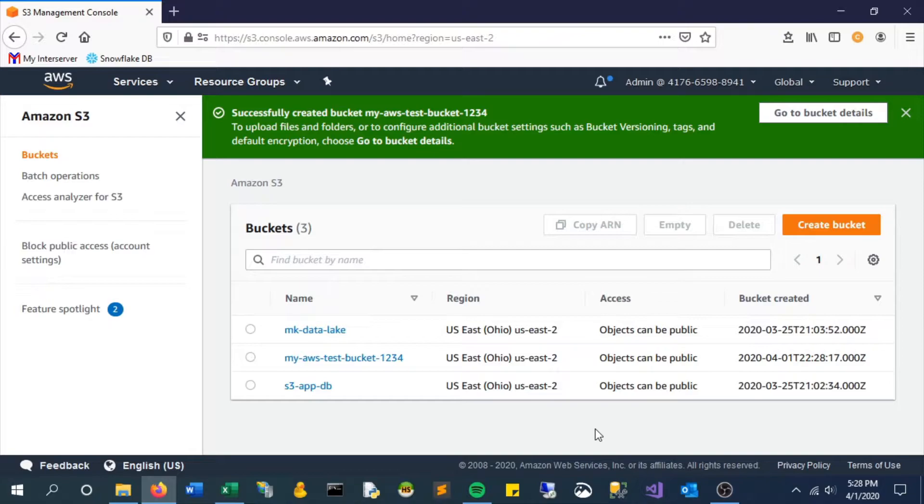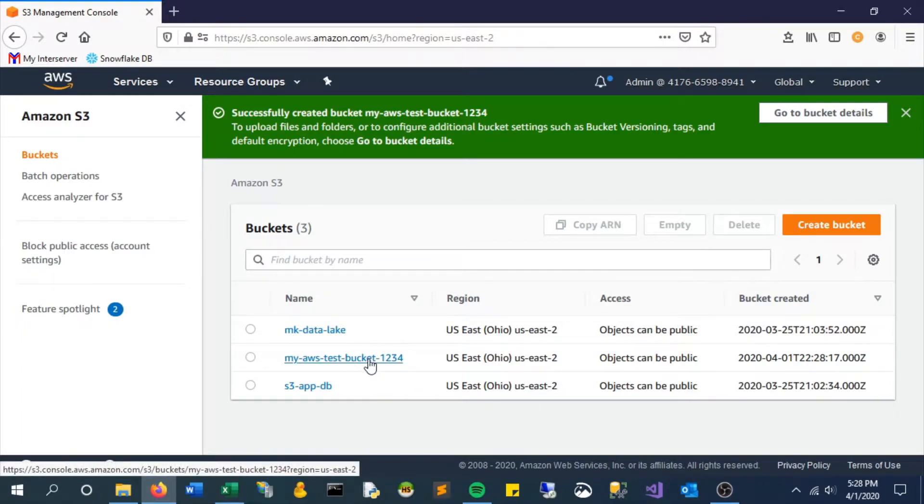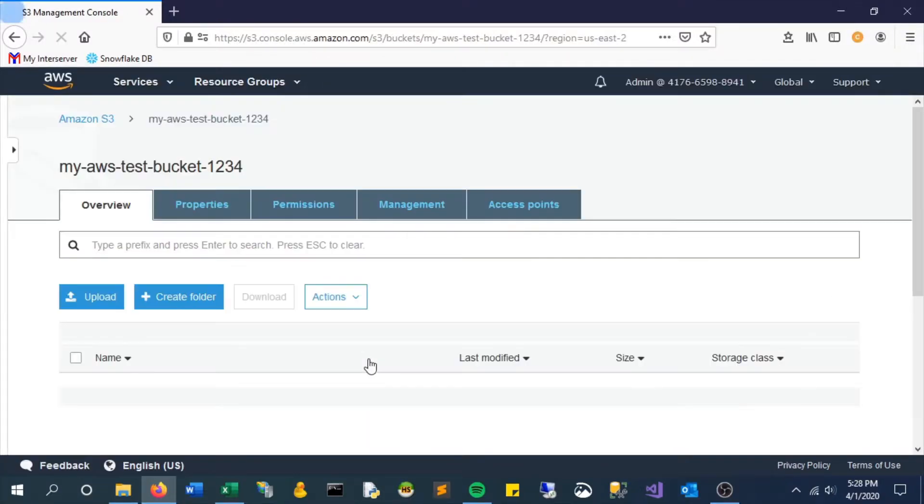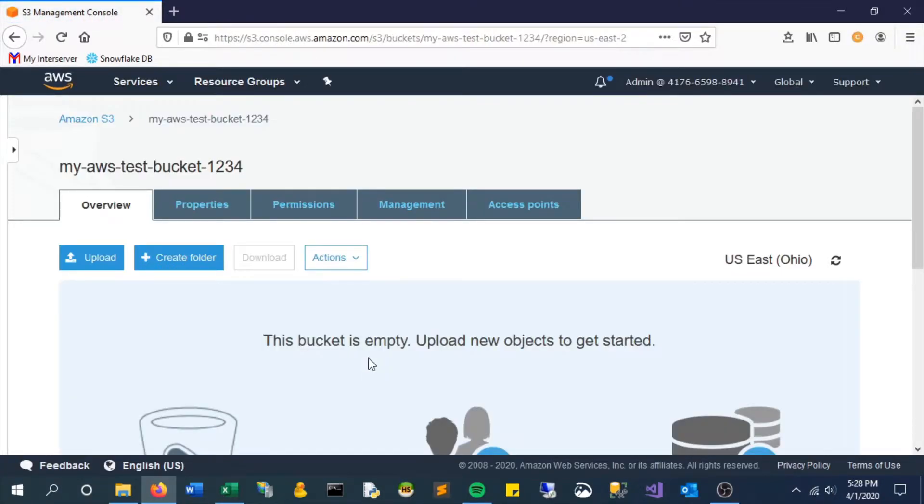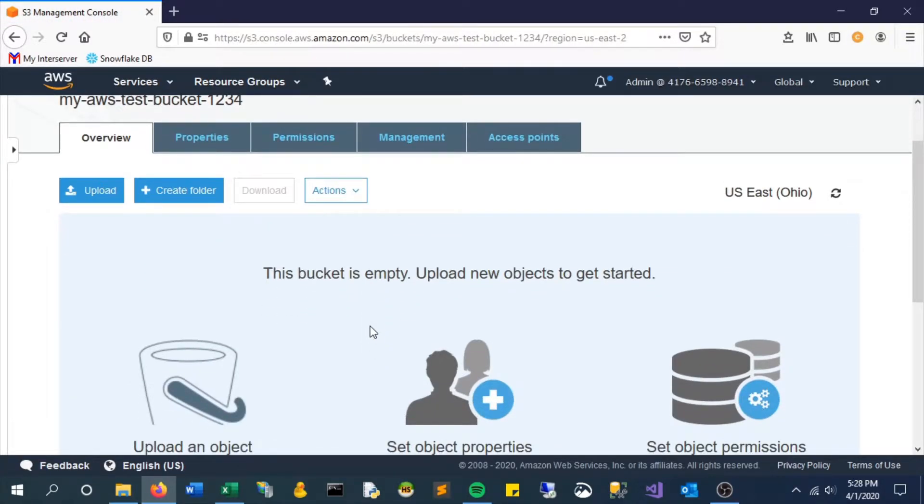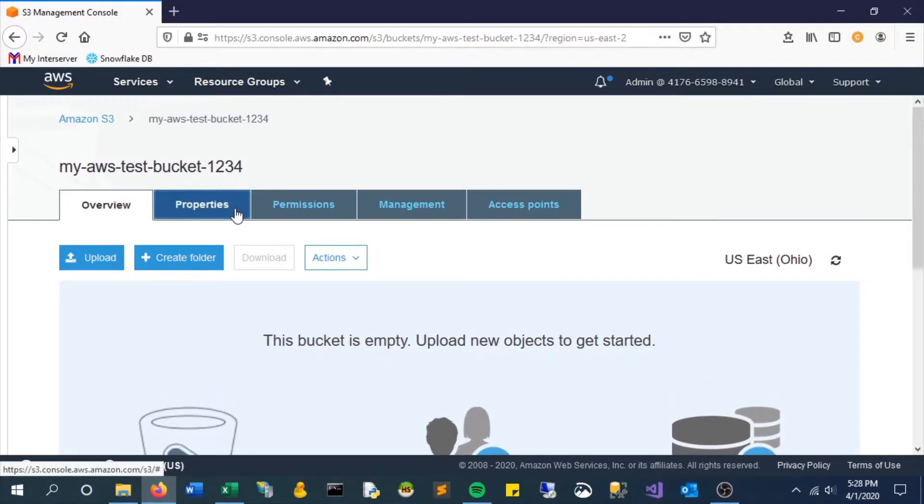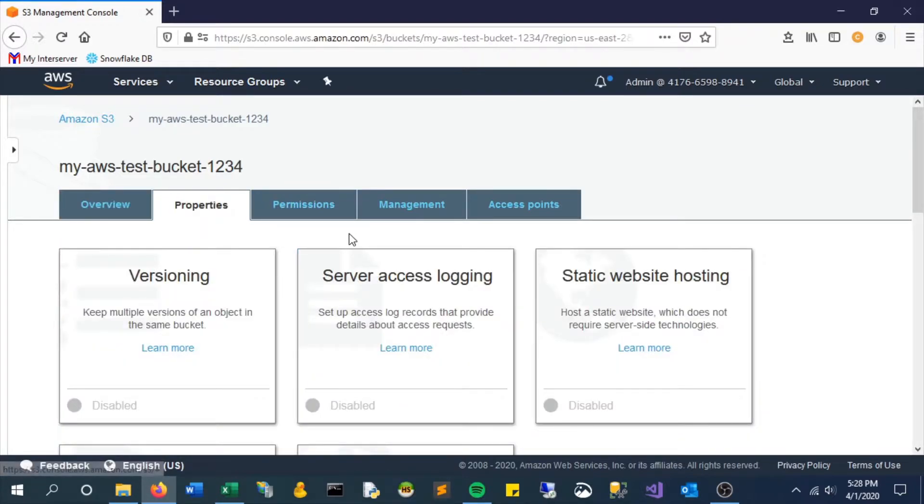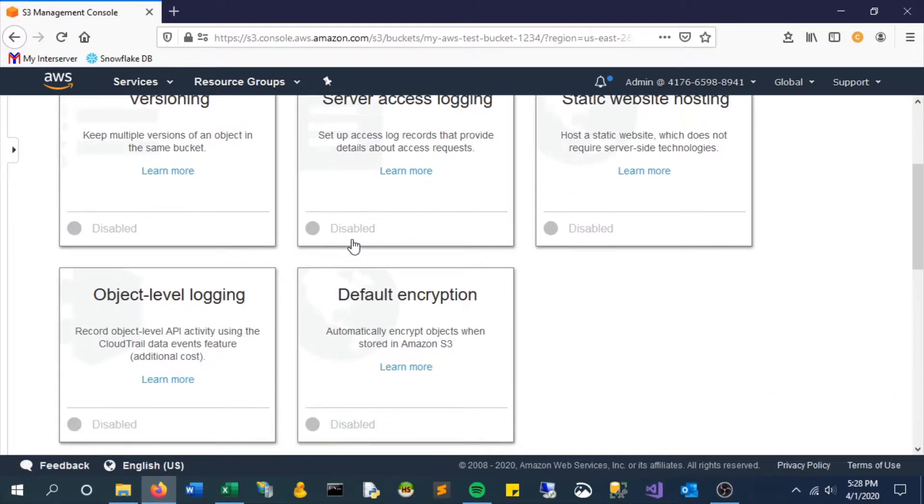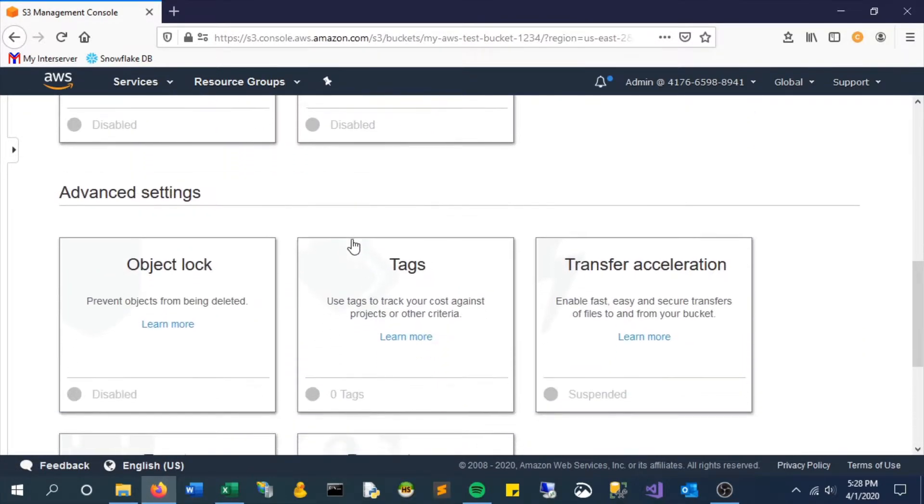Now we can see the bucket shows up. Let's take a look. There are a couple tabs here. You can take a peek at what's in them—just a bunch of different settings that you can adjust.